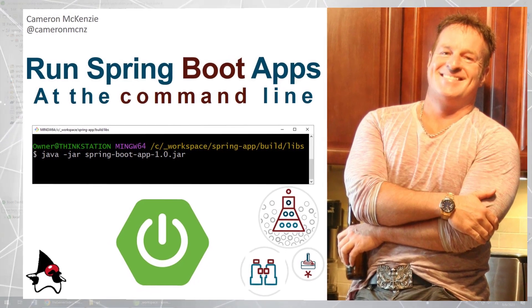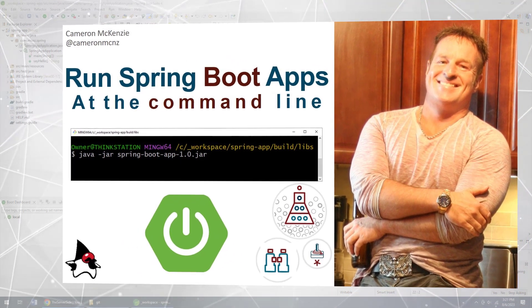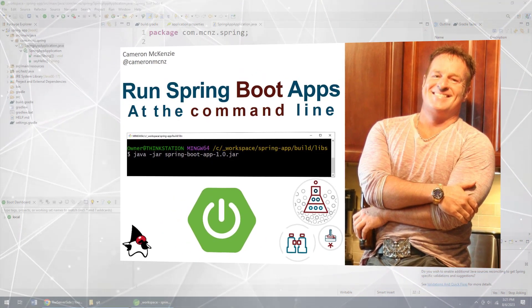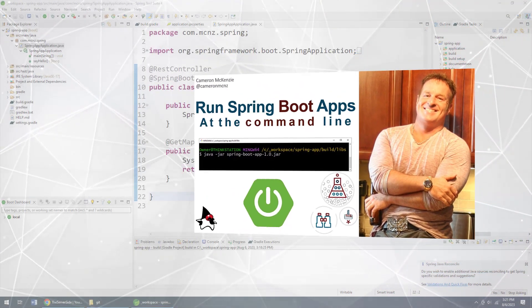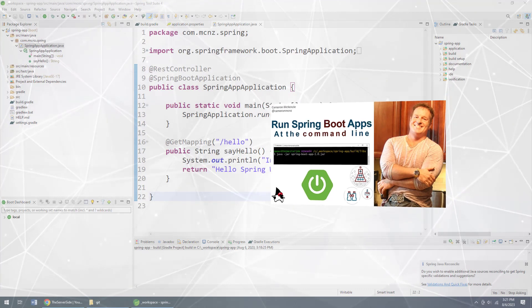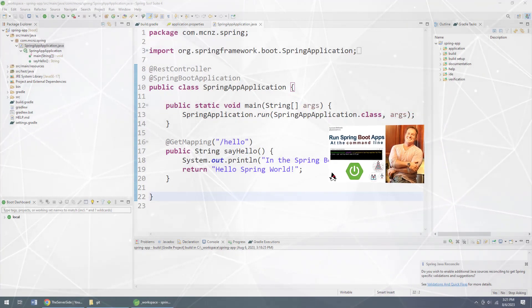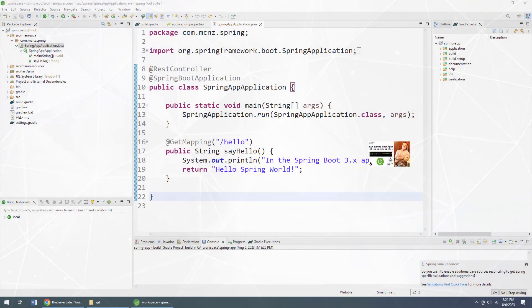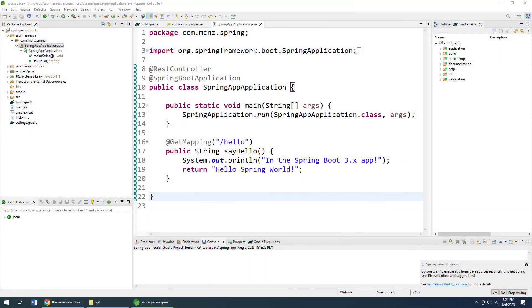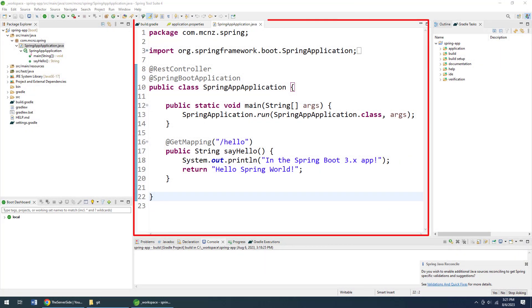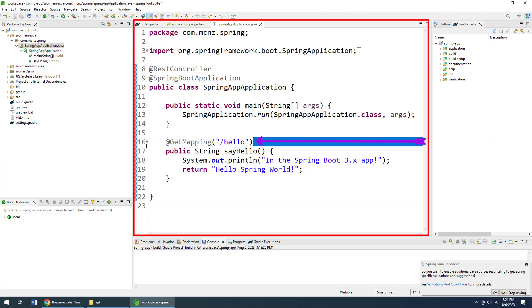Hey, I'm Cameron McKenzie, I'm the editor-in-chief at theserverside.com, and I want to show you how to run a Spring Boot application at the command line. I created this application in a previous tutorial, nothing too complicated.